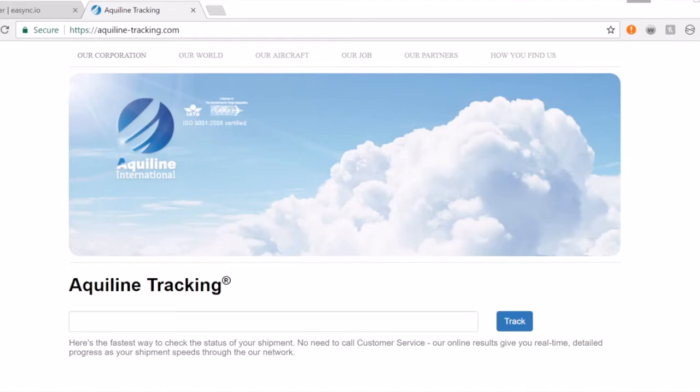Anytime you have a sale on Amazon, there's a potential that Amazon will use their own shipping service called Amazon Logistics.